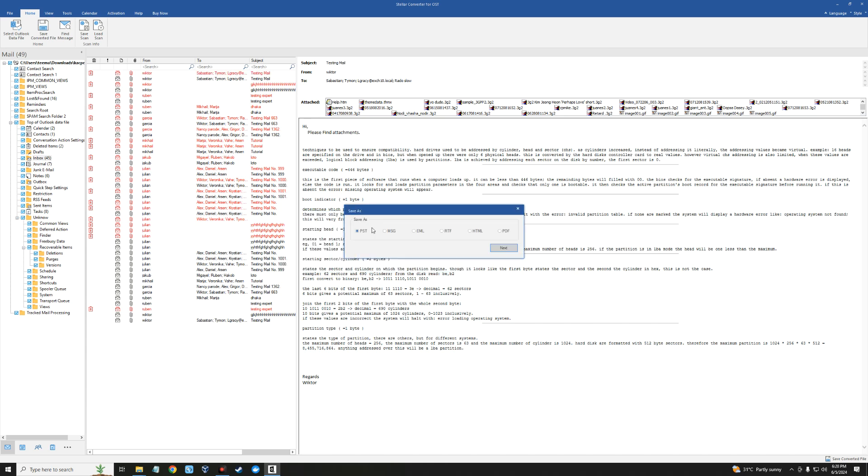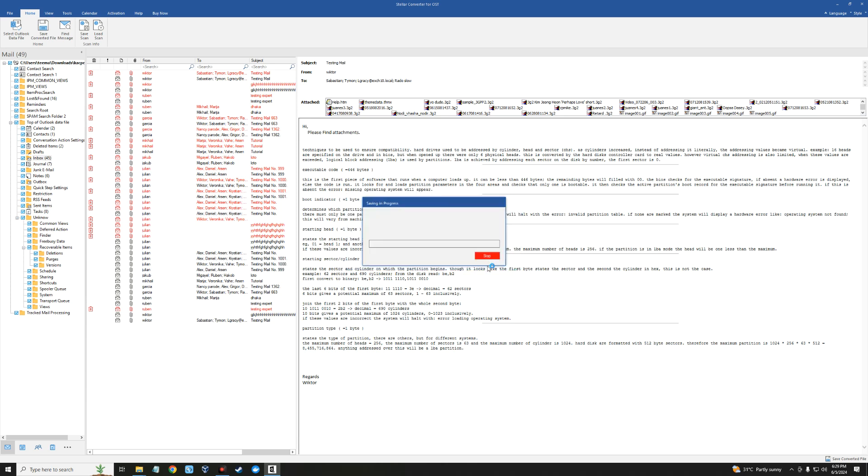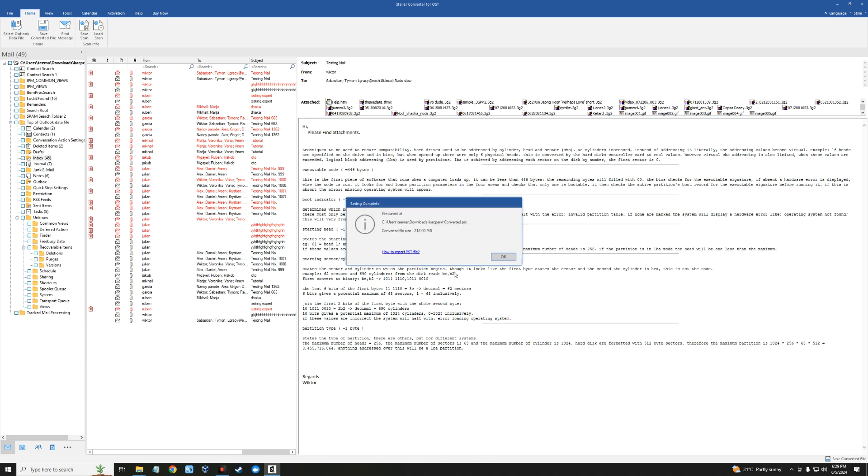Select the format you want to save it as, then click on next, set the location where you want to save it, click OK, and it should save the mail as a PST file. Successfully converted.